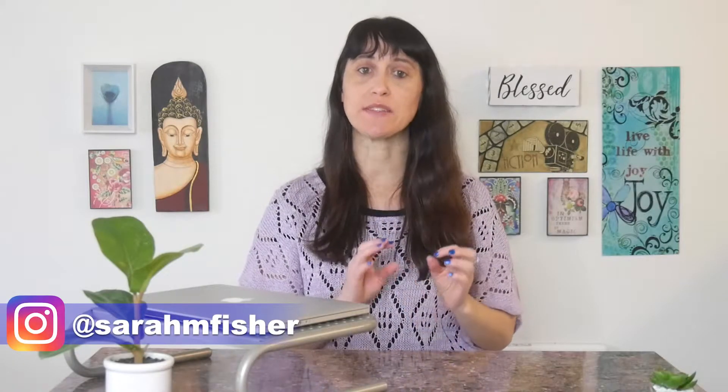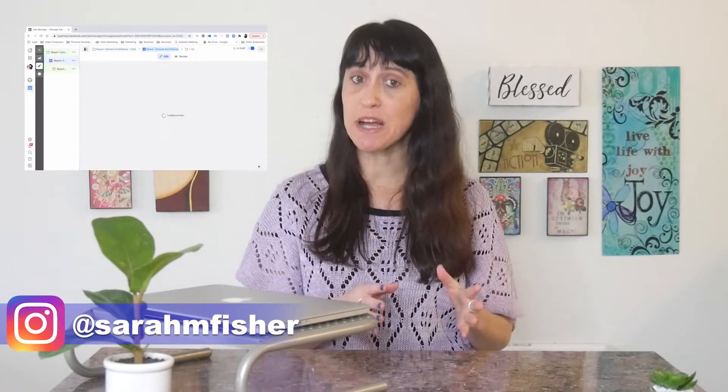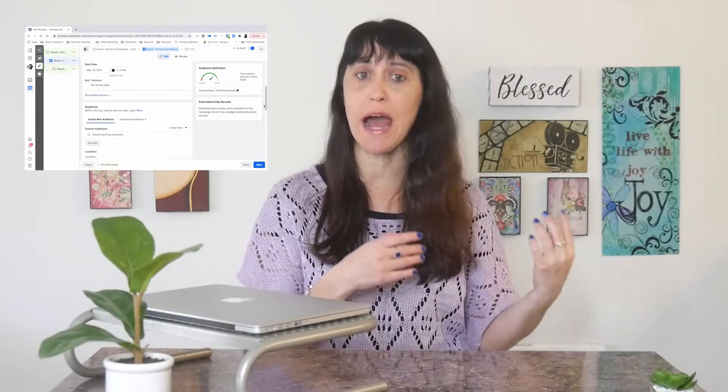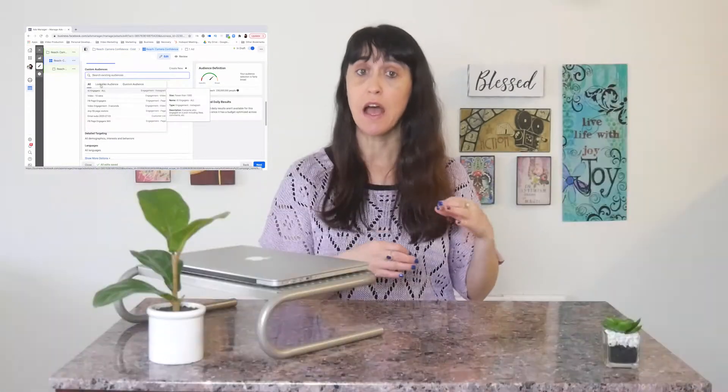Hey everyone, welcome or welcome back to my channel. So in this video, I'm going to demonstrate how to create a video ad for Facebook. So this video is not going to cover how to optimize your ads on Facebook or how to study your ad analytics.